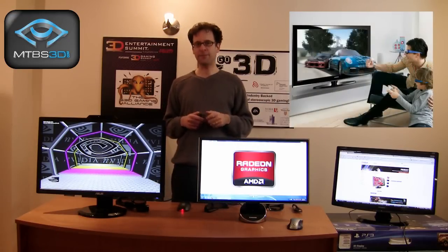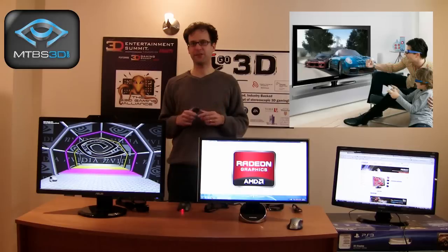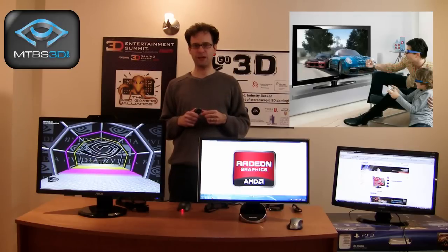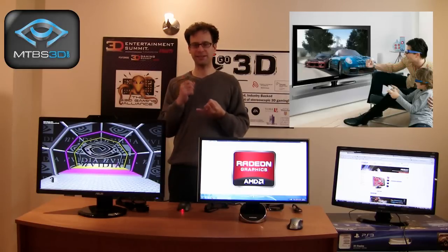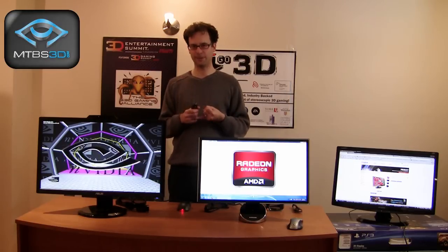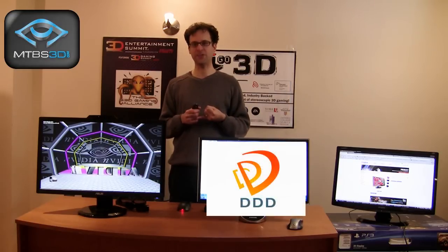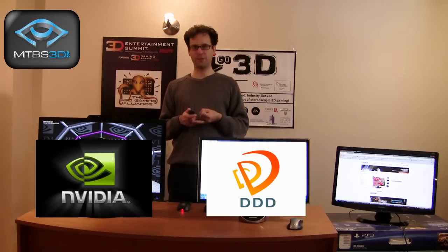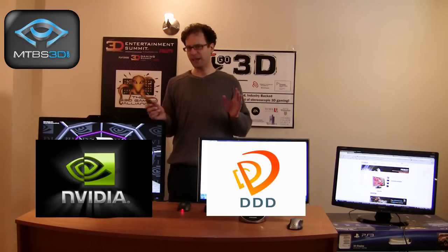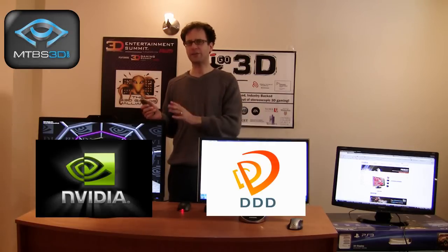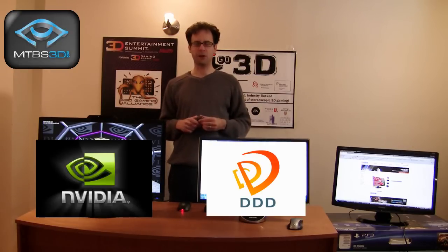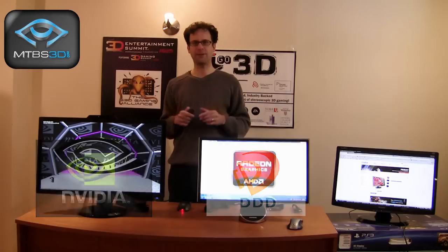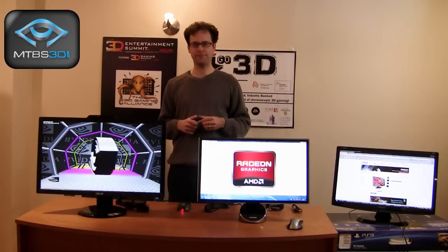At this time, the best stereoscopic 3D drivers include DDD's TriDef Ignition drivers and NVIDIA's GeForce 3D Vision drivers. There are other options in the market, but these are the best at this time.